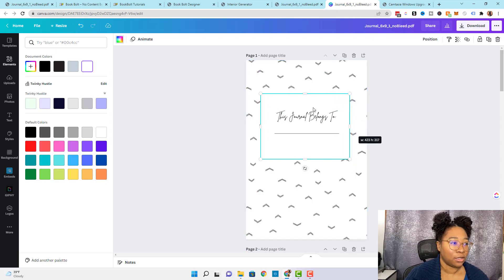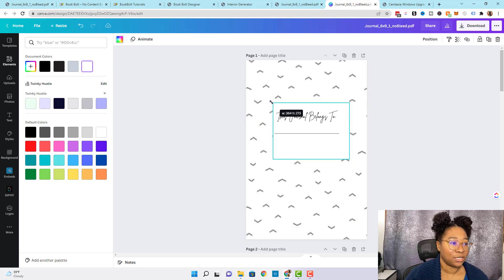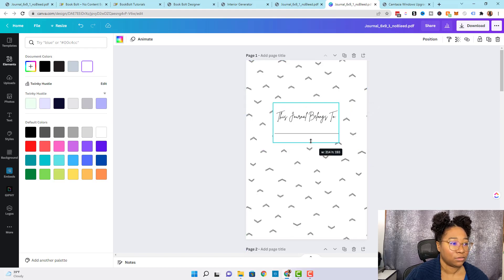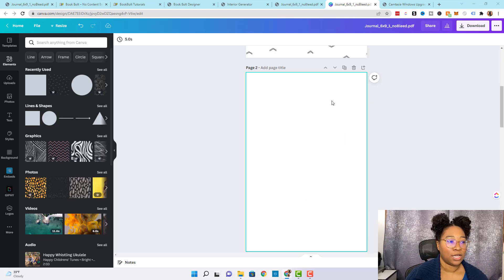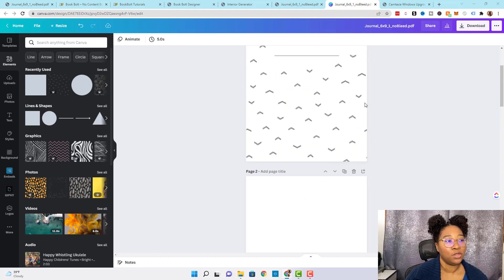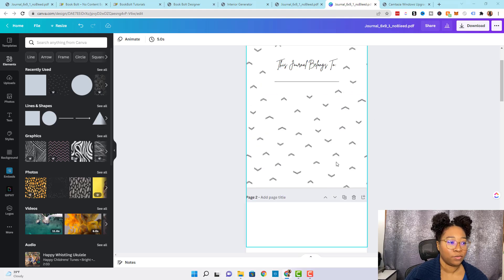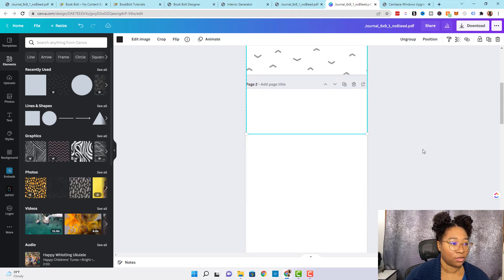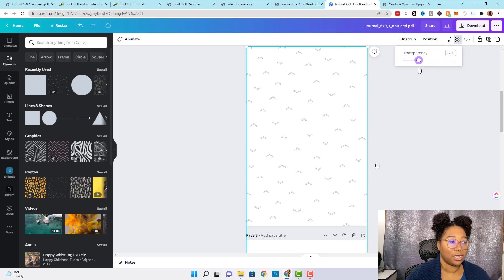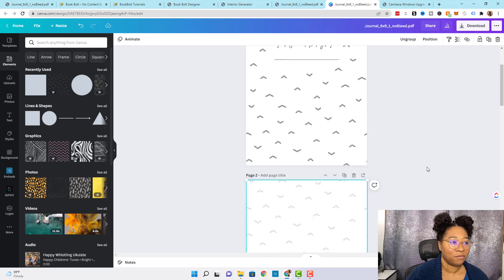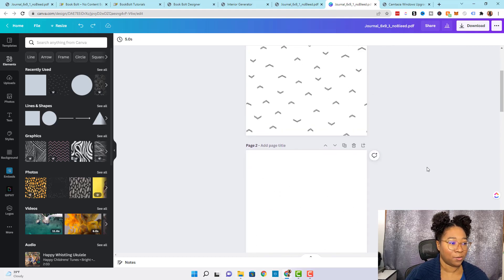I'm just going to size this exactly how I want because I don't want to interrupt the design too much. Now you can see that 'this journal belongs to' is clearly visible and not being interrupted by the design. I like to leave the blank page blank, but if you want to you could add this design to the blank page as well — you could simply drop the transparency to make it look faded. But I'm going to leave it blank.